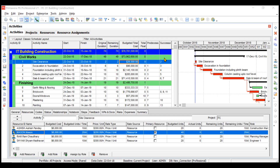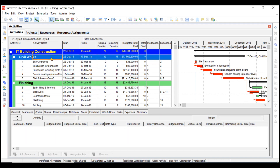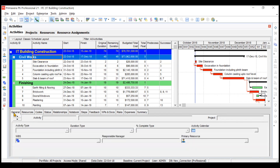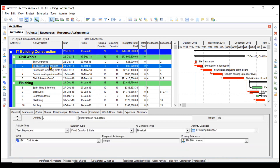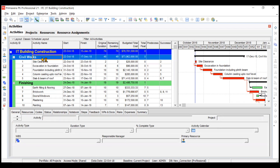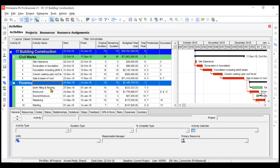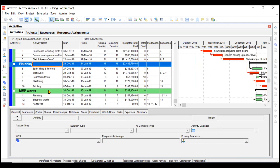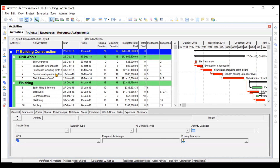So first of all, what are activity codes? As you can see right now, this particular table has all the activities sorted based on the WBS — like civil works, finishing, and your MEP works. You can see these activities sorted.